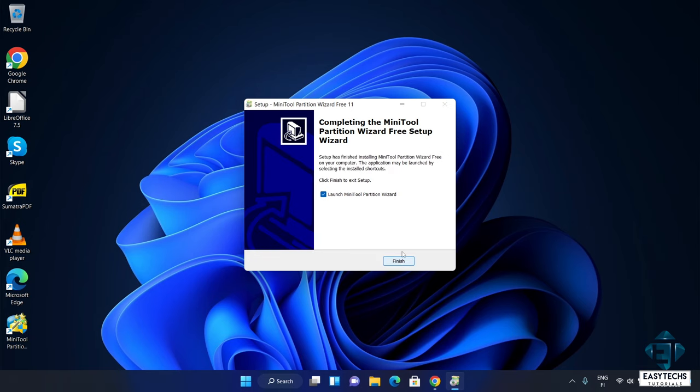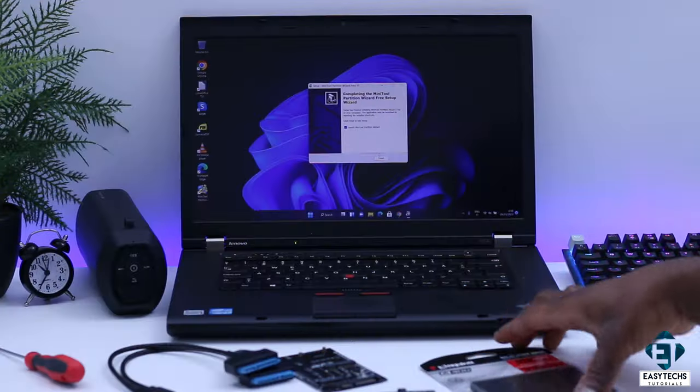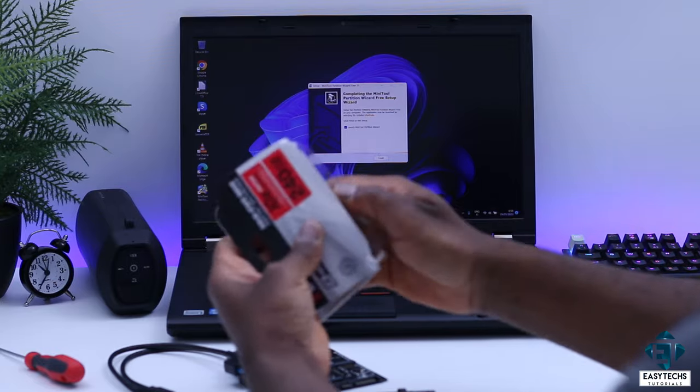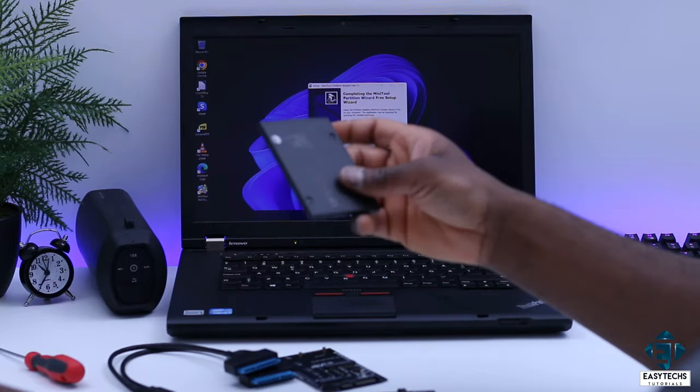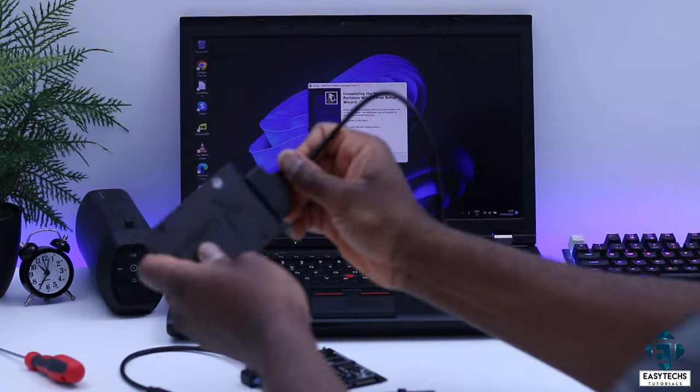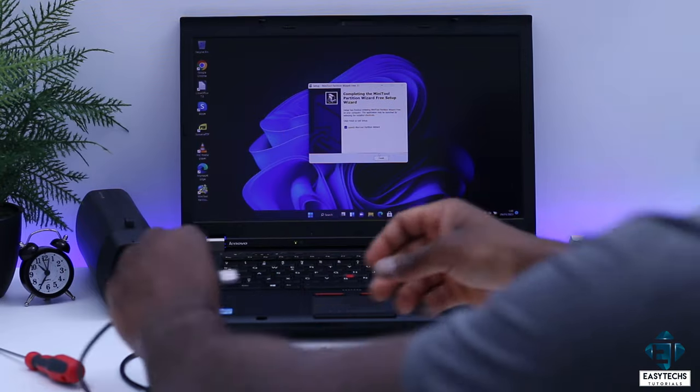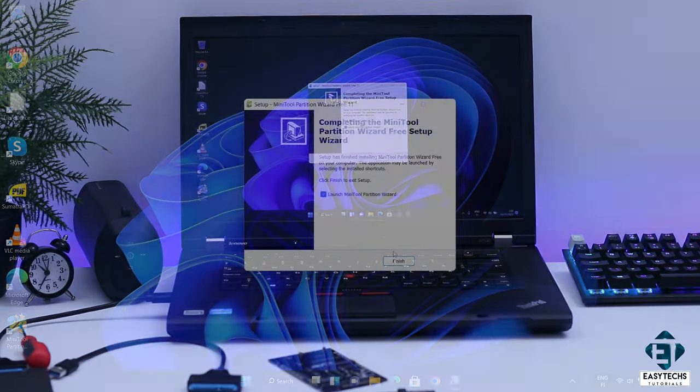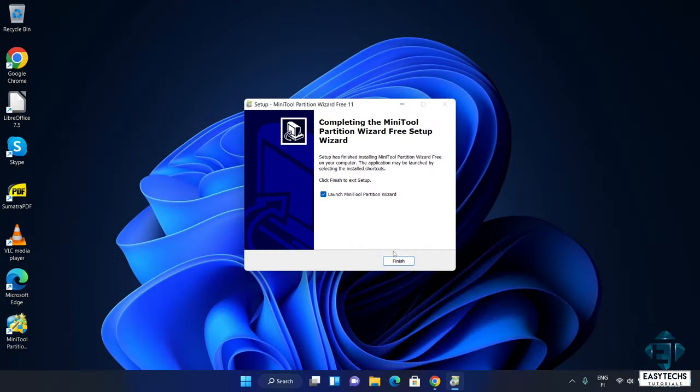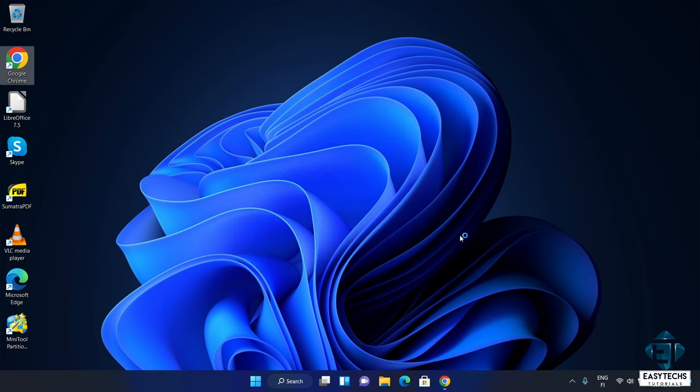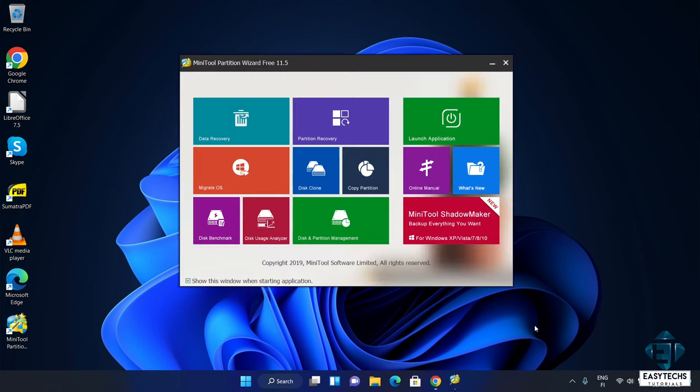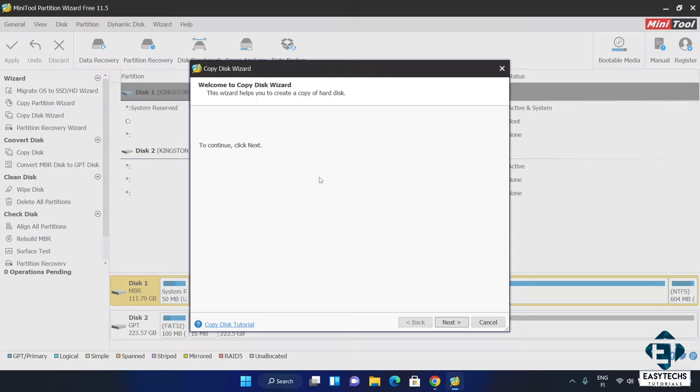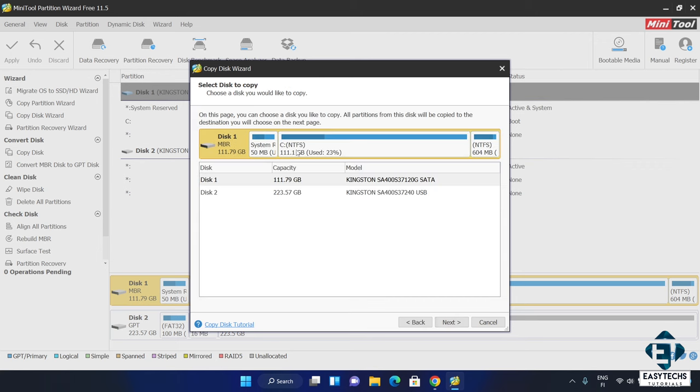Now before the next step, connect your new disk or SSD to the laptop using the USB SATA adapter cable. And then finish. On this popup, click on disk clone. That should launch the copy disk wizard. Here click next.